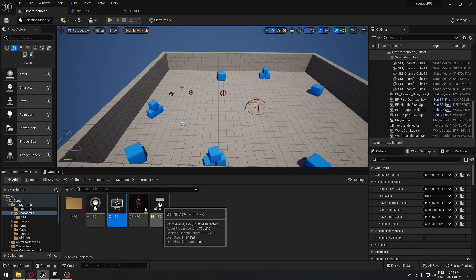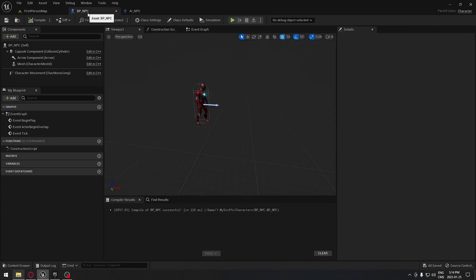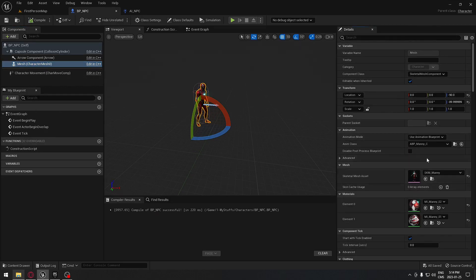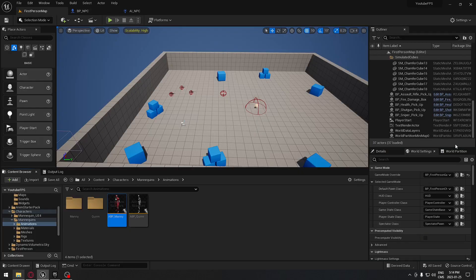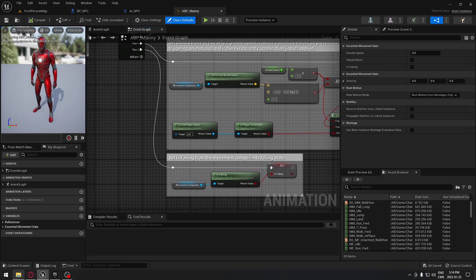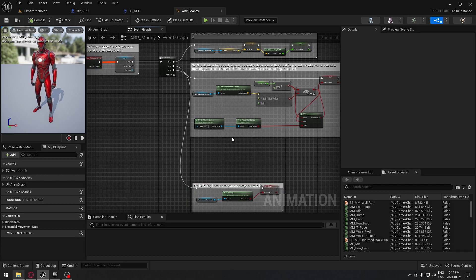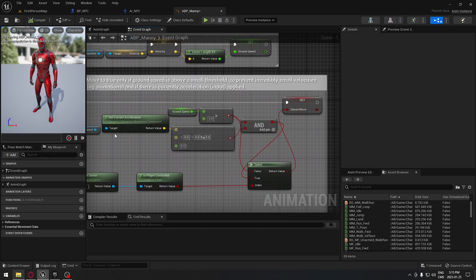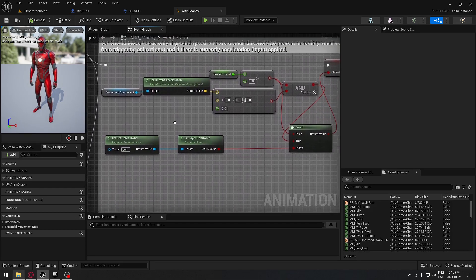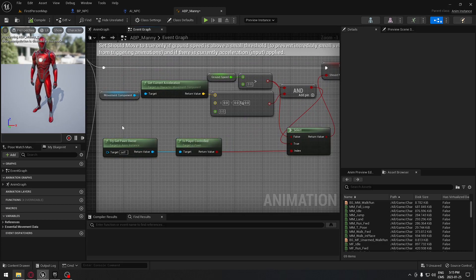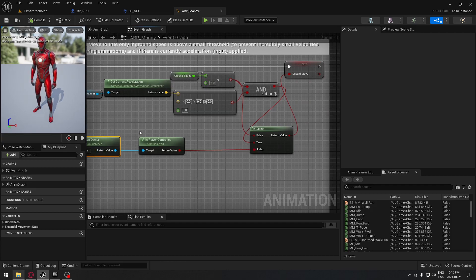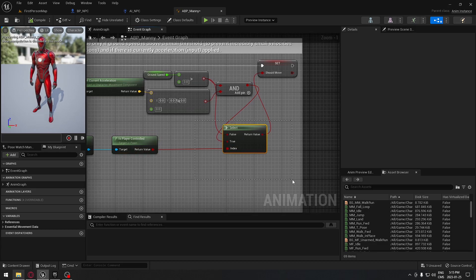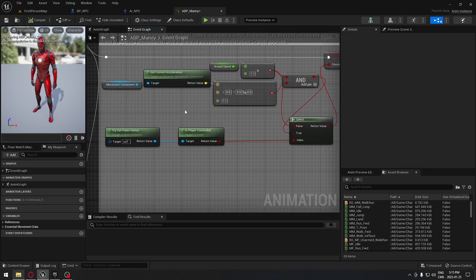Before working on the behavior tree, we need to fix the animation blueprint. Browse to it and open it. The existing code handles acceleration for movement input when a player controls the character, but since this is an AI we need a modification. Add a Try Get Pawn Owner node, connect the return value to Is Player Controlled, feed that into a Select node — True goes to the original path, False to the AI path. Now the AI will be able to use this animation code correctly.